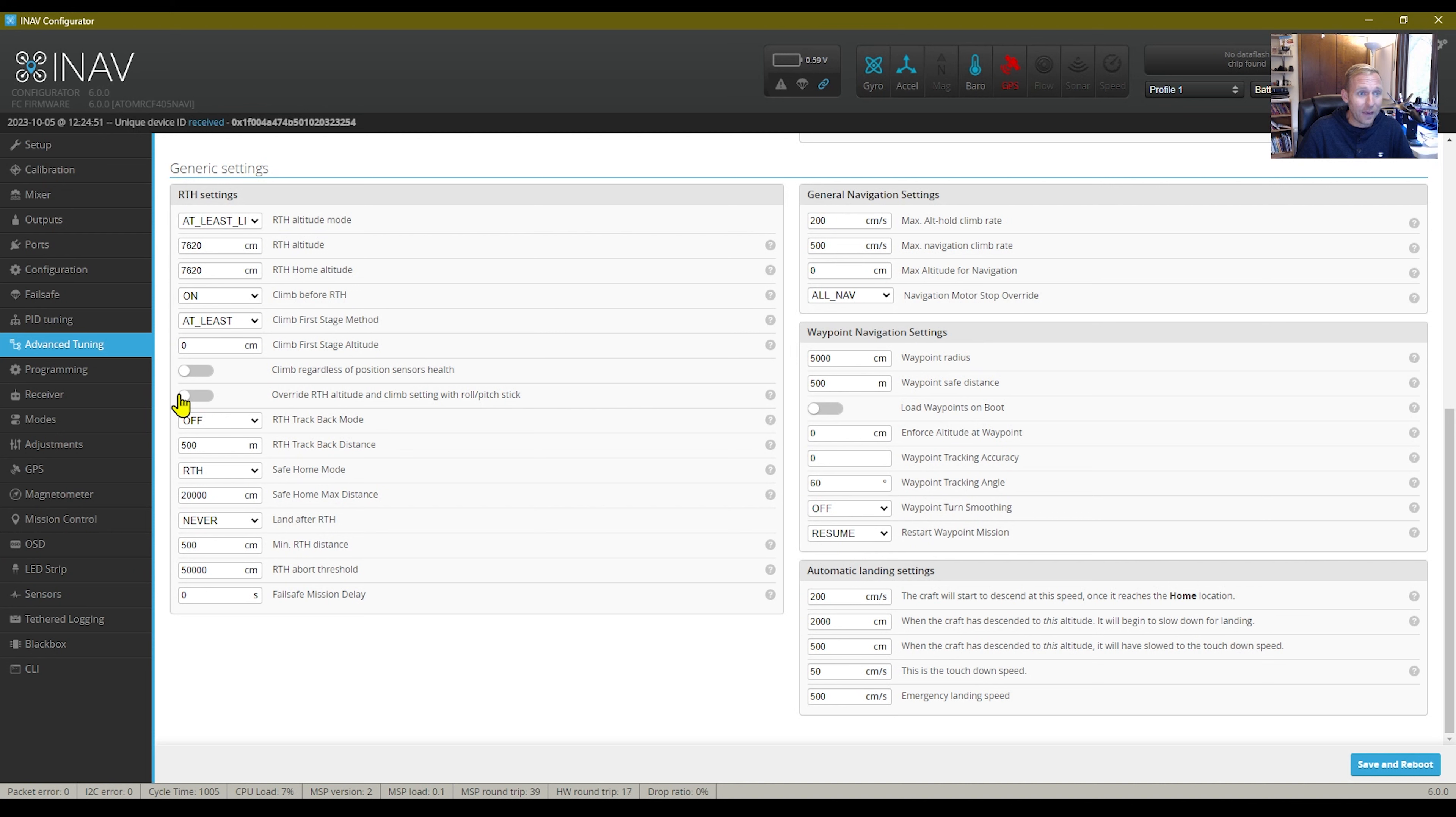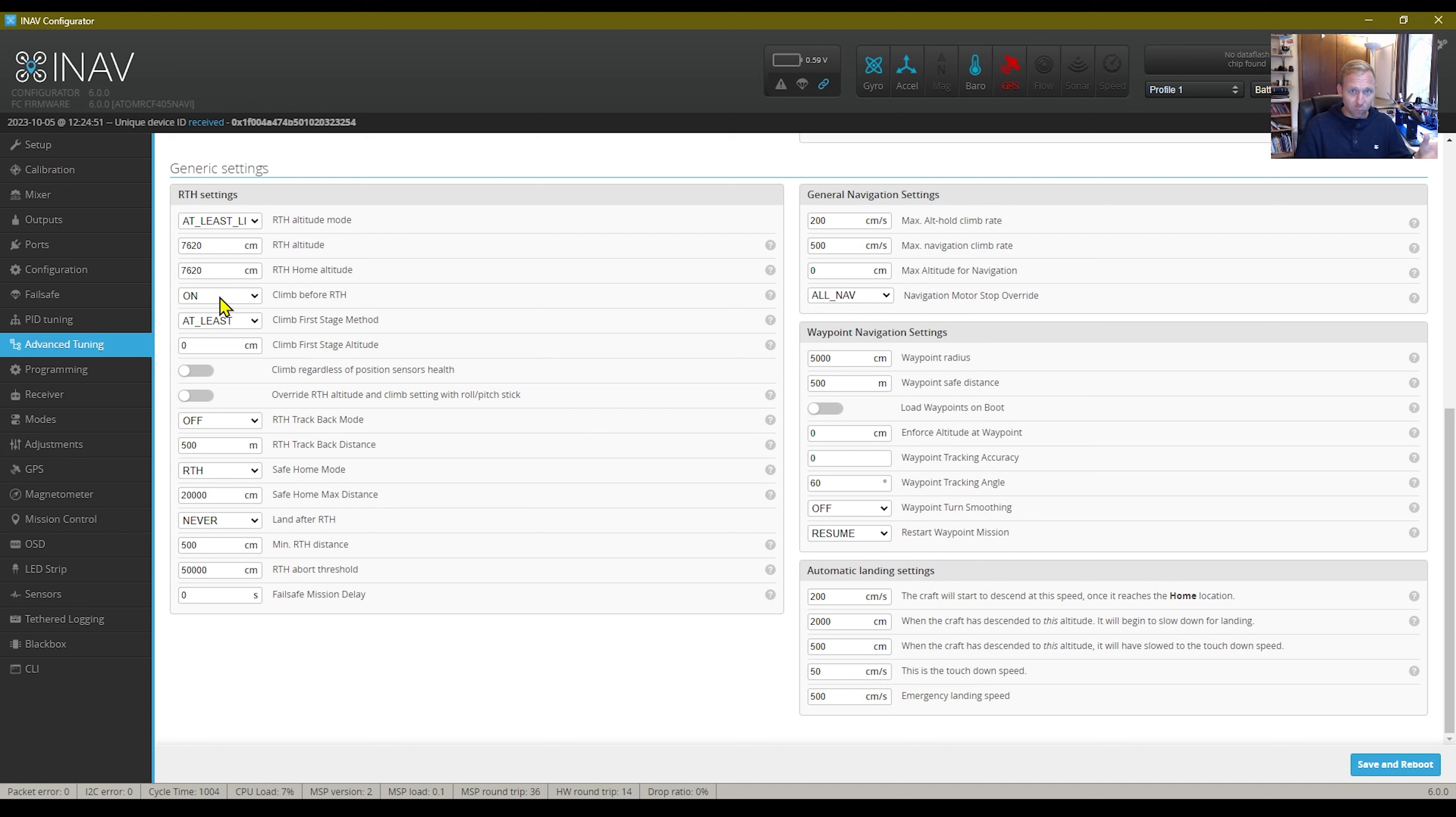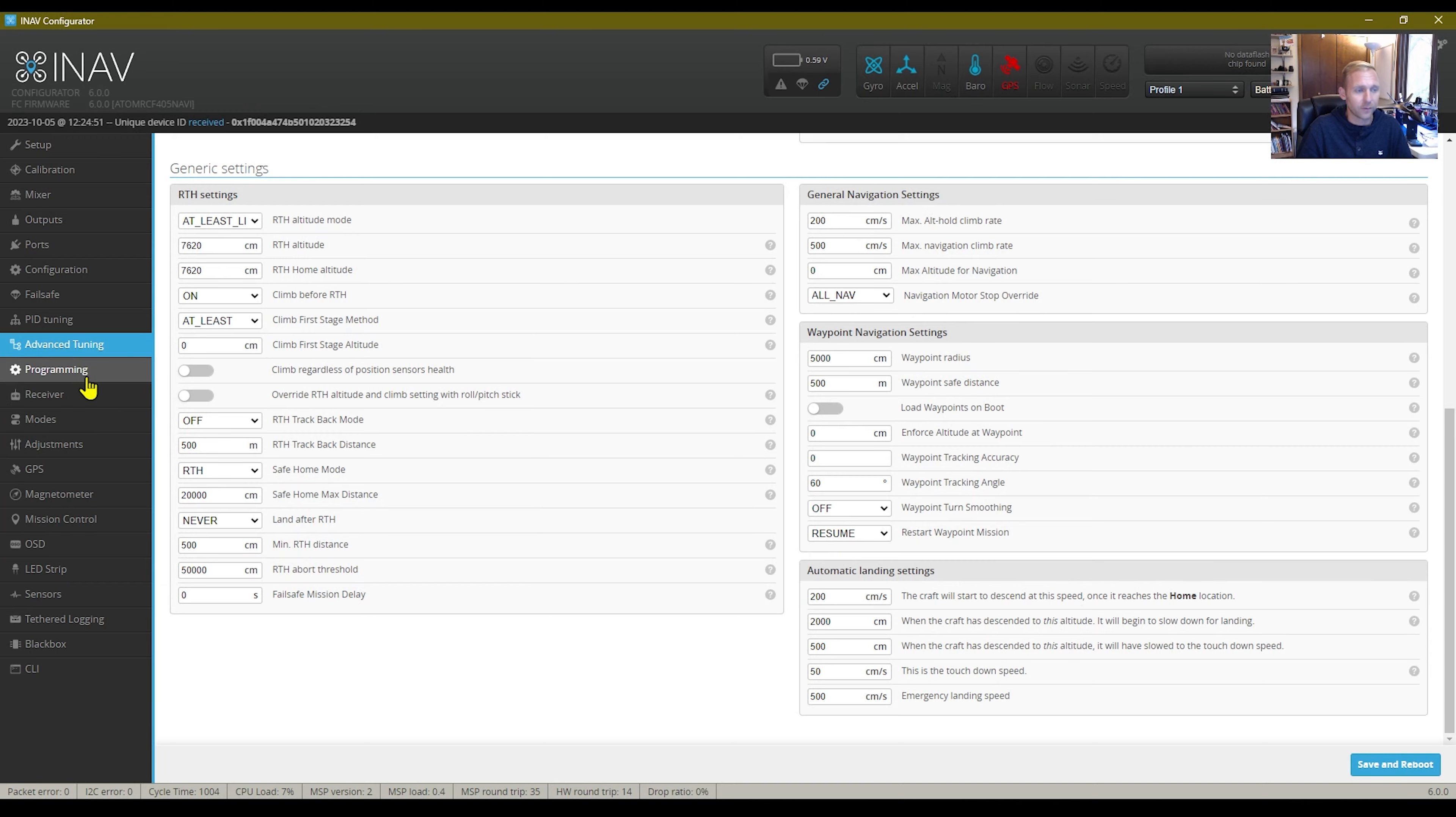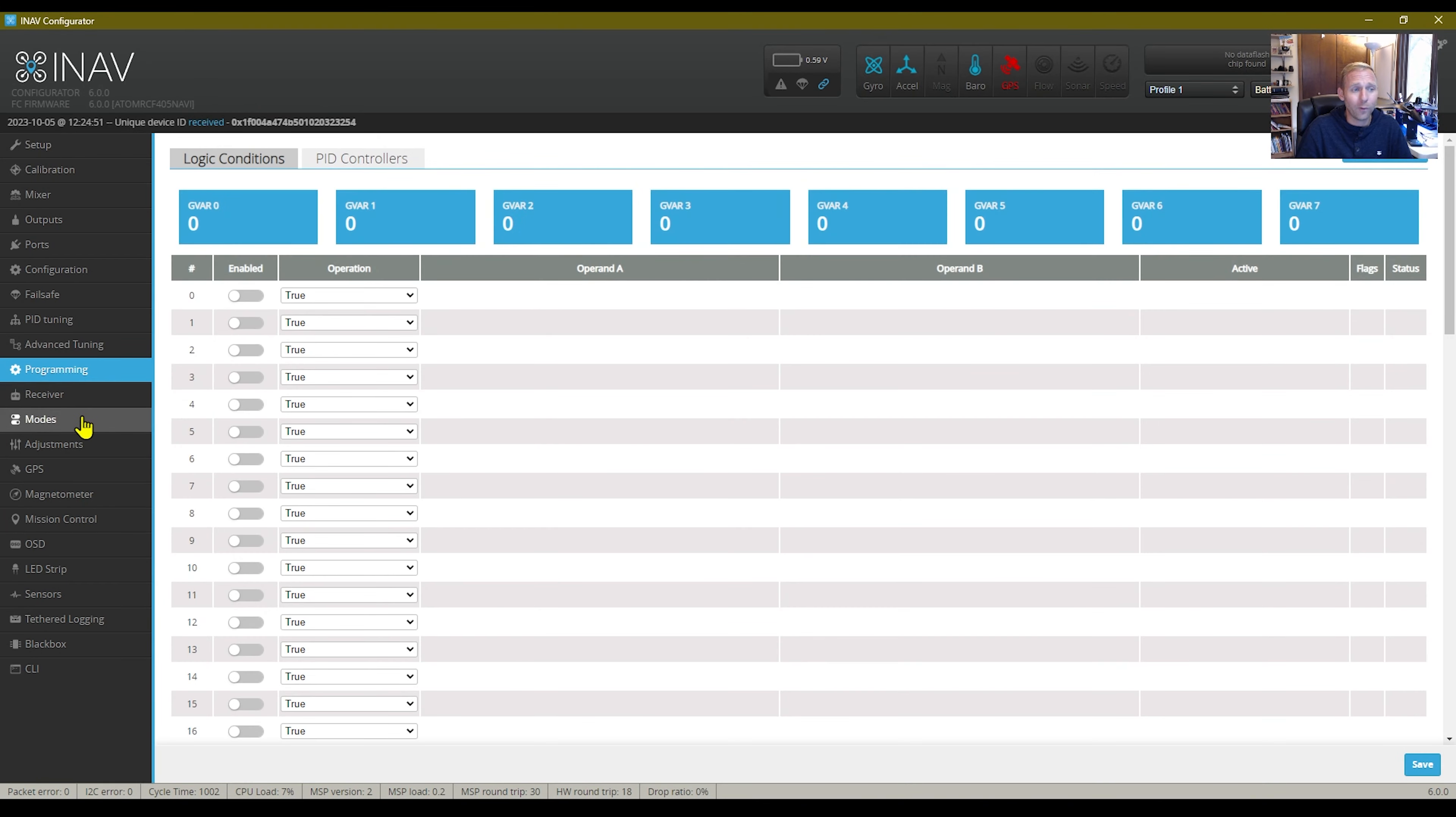I have mine always climb before returning to home. I think this is a good idea because if you get in trouble, you can just hit that switch and it's just going to pull it straight up, give it the beans. Hopefully everything is saved.